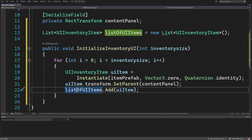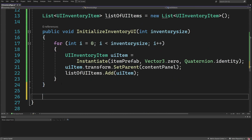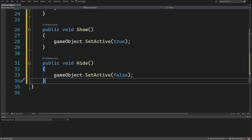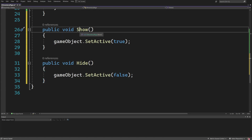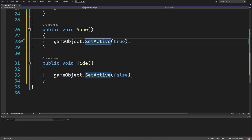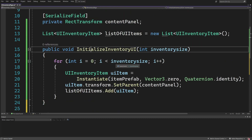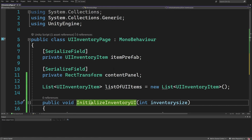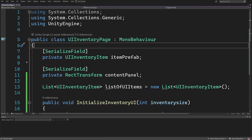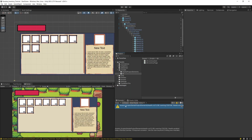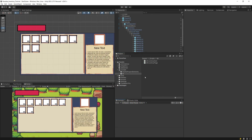Besides initialization, we also want to show and hide our inventory page, so we create a public void Show that calls gameObject.SetActive(true) and a public void Hide that calls gameObject.SetActive(false). With those methods and the initialize logic ready, we can now create a simple inventory controller. Let's save this and go back to Unity.